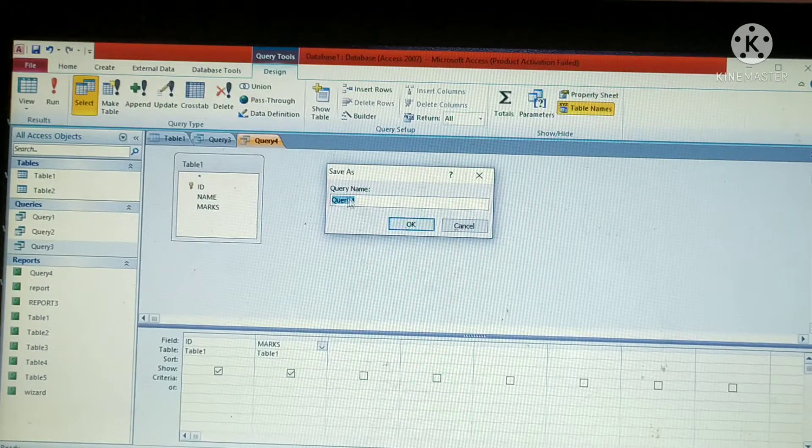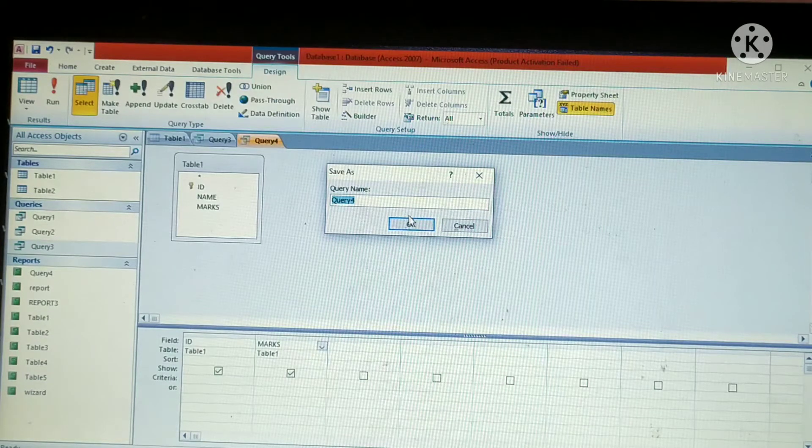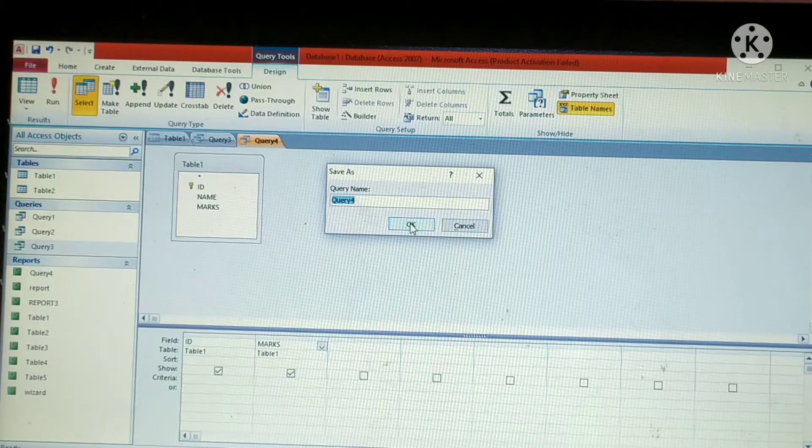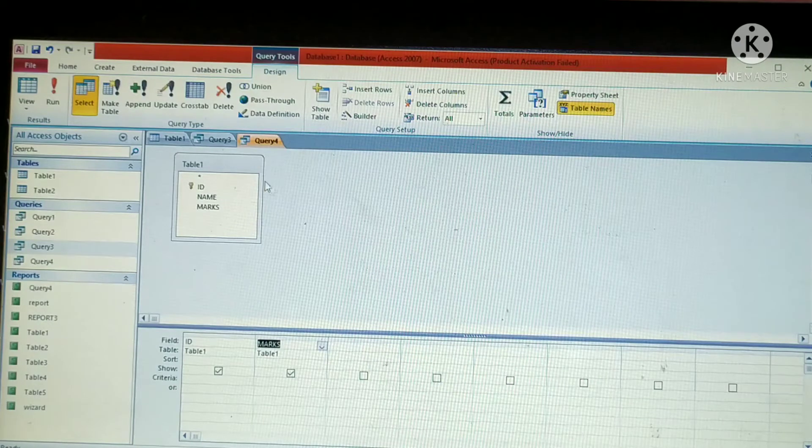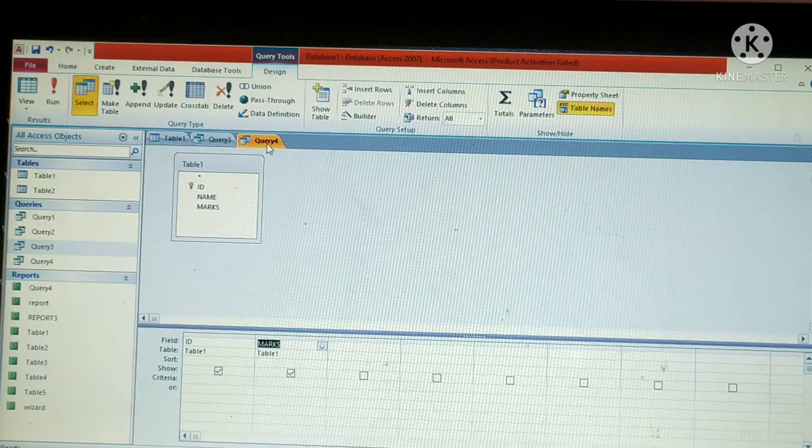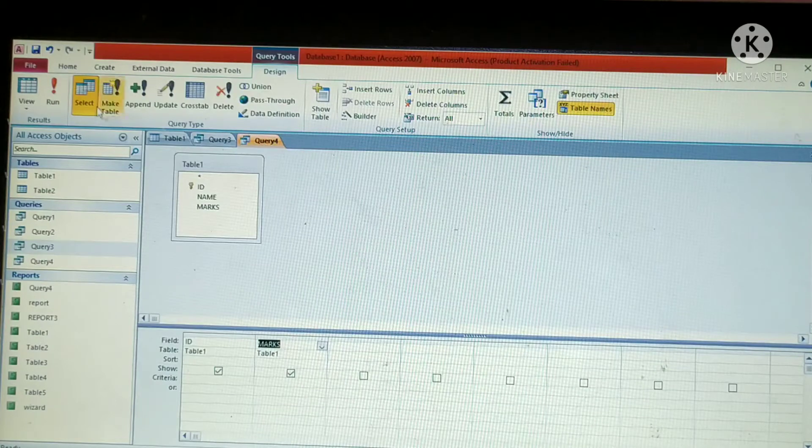Here I am going to give query 4, that's the default name. Then click on OK button. That's all. This query is saved as query 4. Got it? Yes.